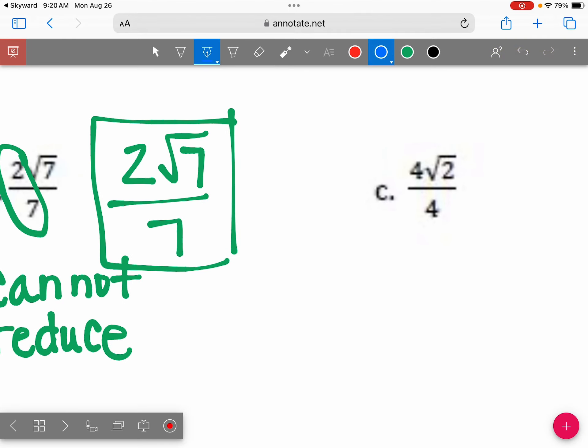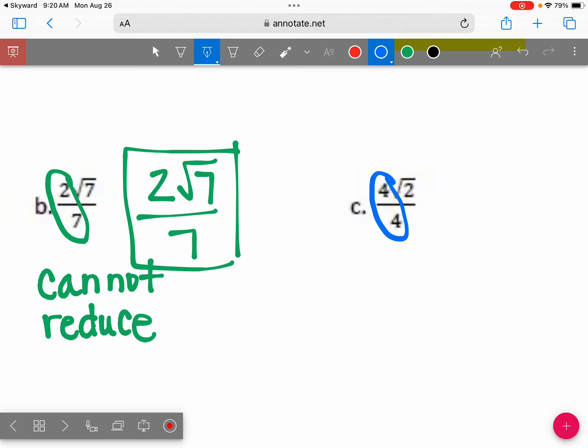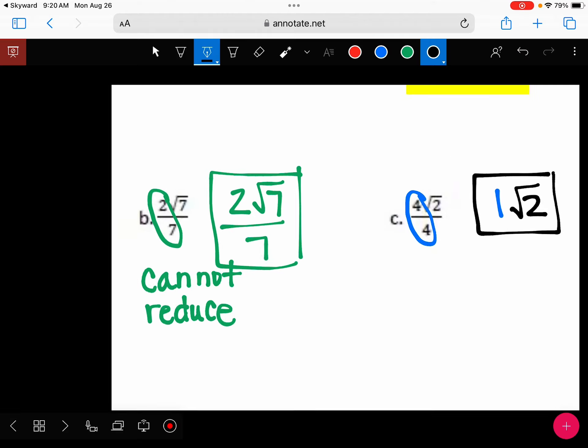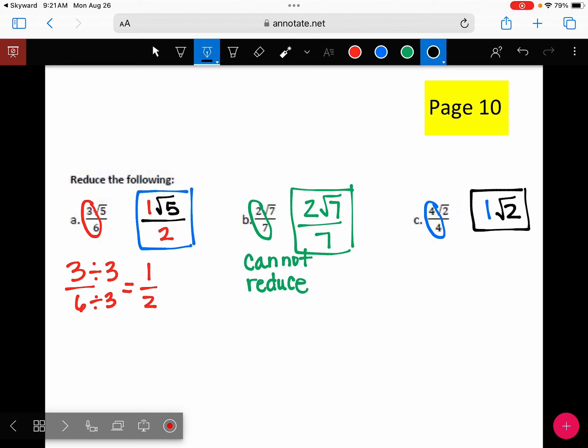Lastly, let's look at C: 4 over 4. Four divided by 4 is 1, and then that √2 has to stay. Go ahead and take out homework 3 — it's due tomorrow. Any questions you want me to work through for homework 3?